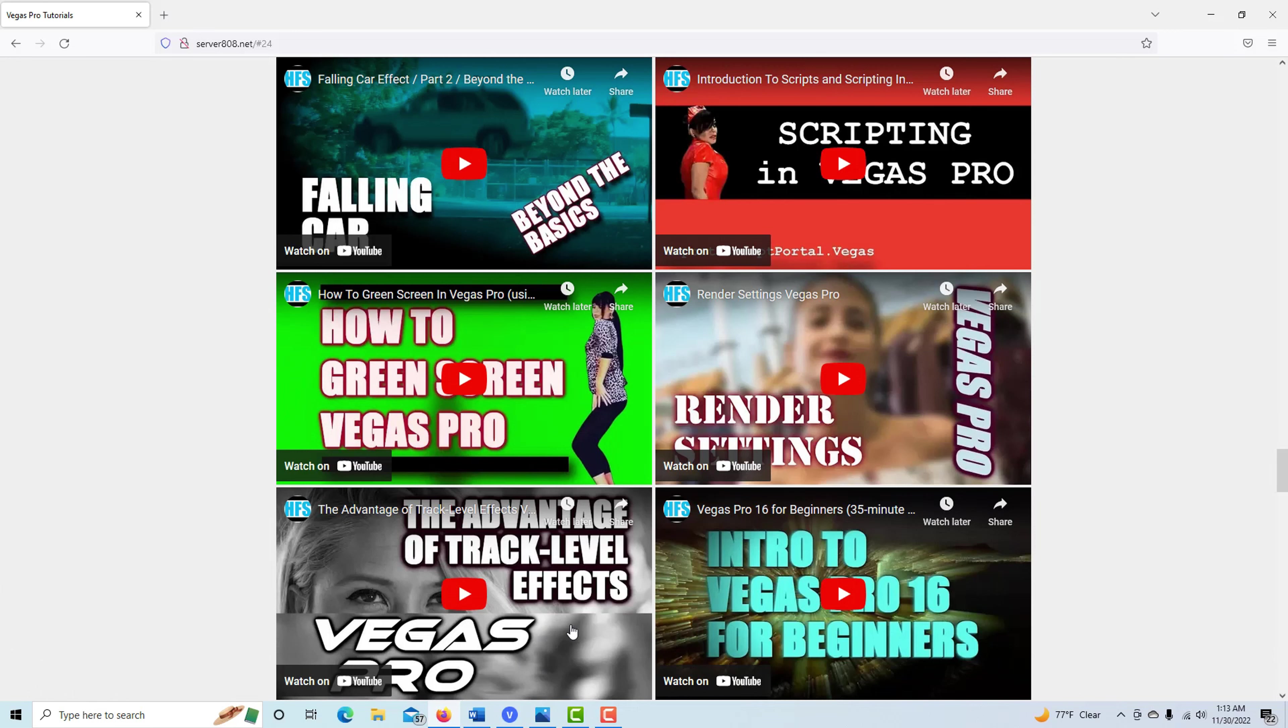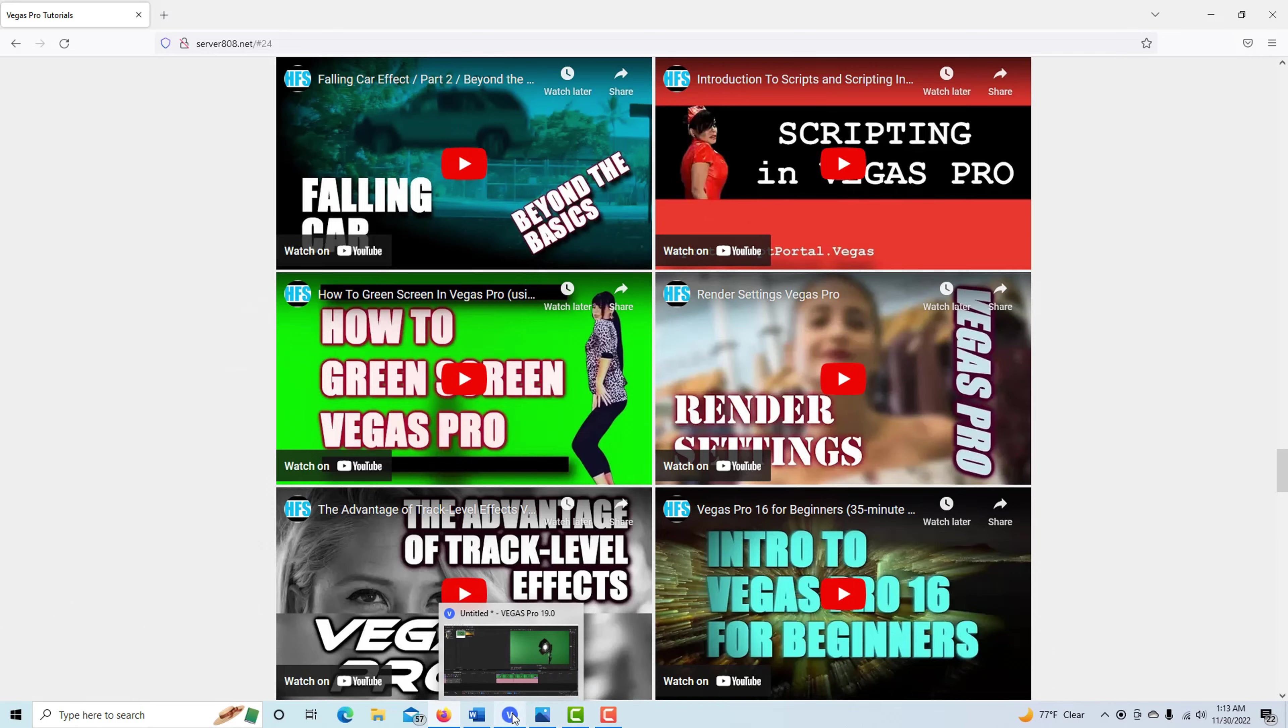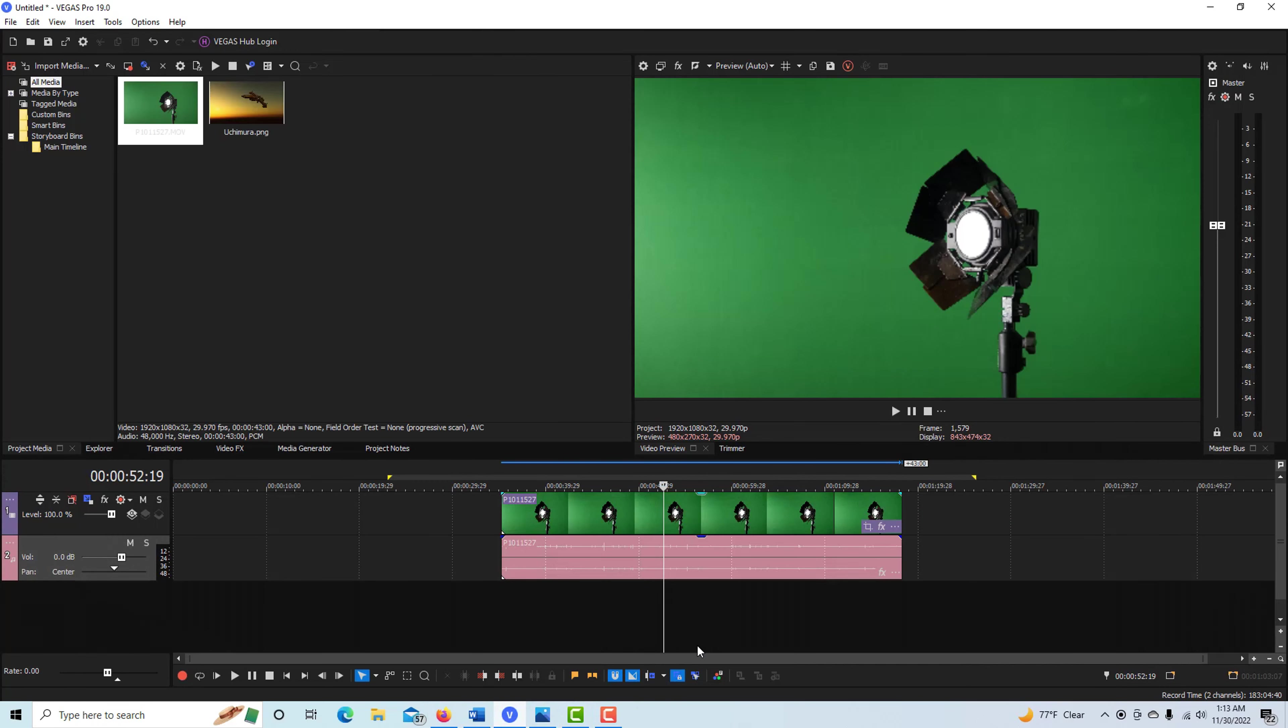Watch that one where I do a really great job explaining how to do green screen in Vegas Pro. But this is just a quick and dirty version of that, so I wanted to show you something here real fast.